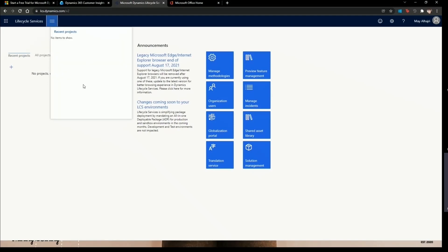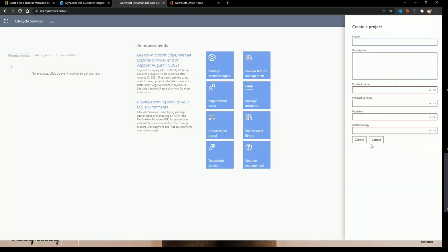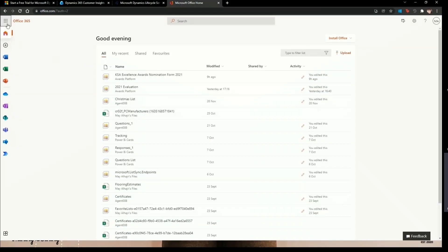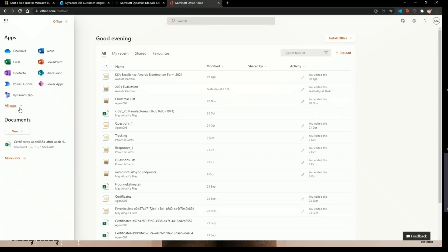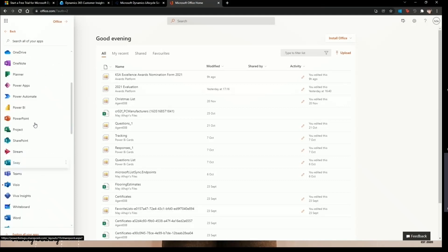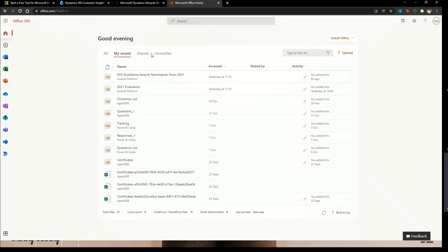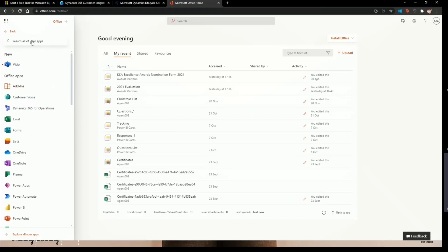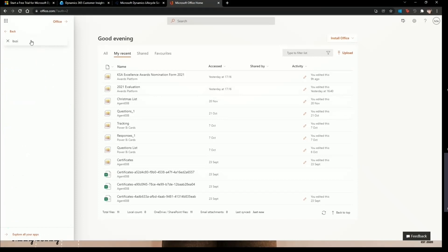Before we go to the second link, here we have Lifecycle Services — if you're working on any recent project you'll be able to see it there, including announcements and different areas. You can add a new project, name it, and start working on it. If you want to see all Microsoft 365 products, I'll share the link in the description. From the app launcher you can see all products, recent files you've shared, and navigate to business applications.